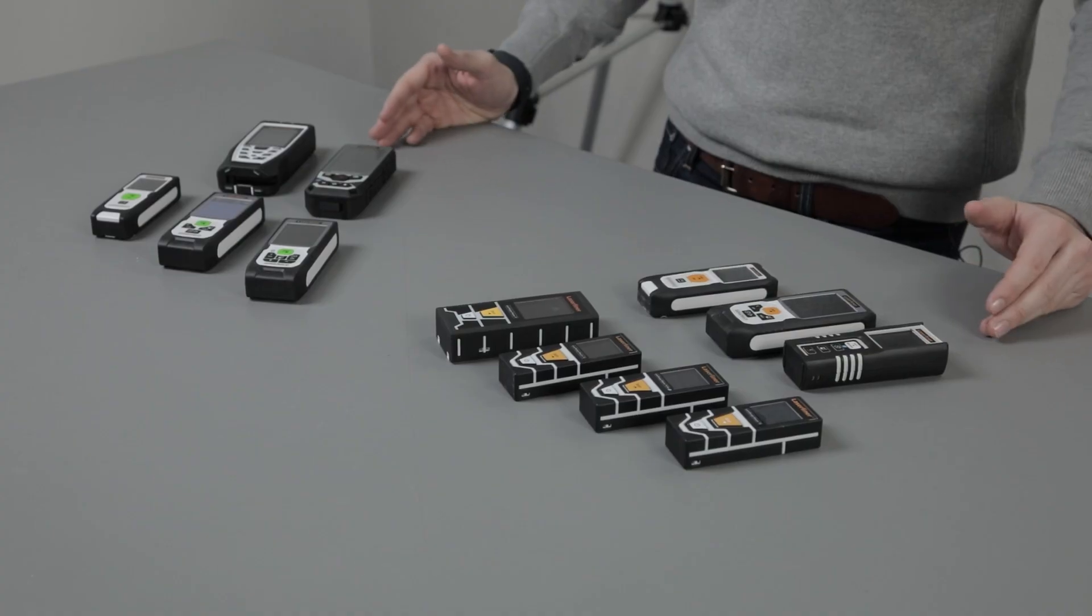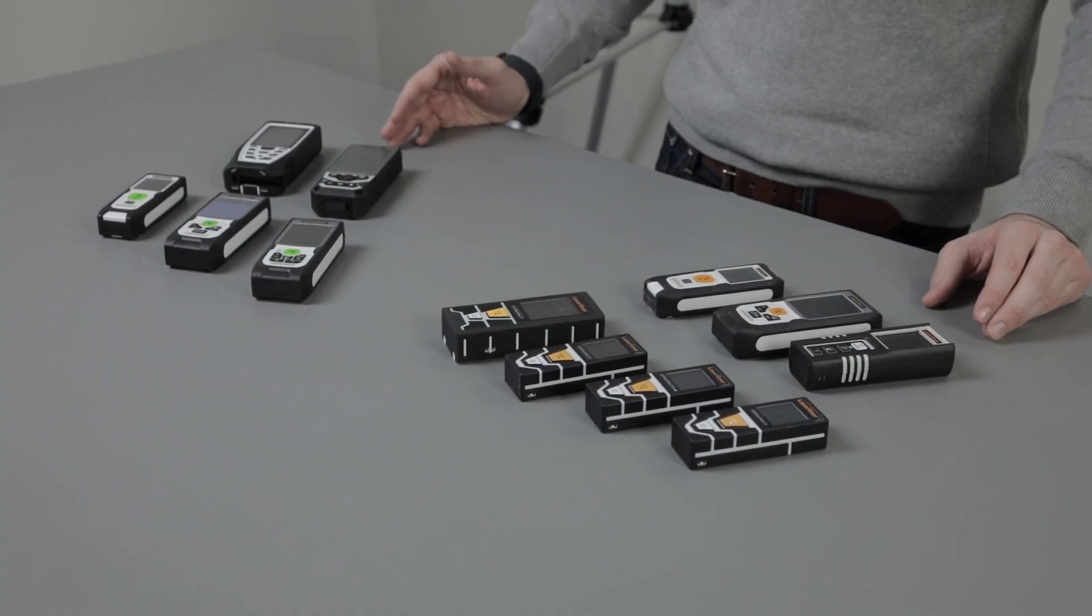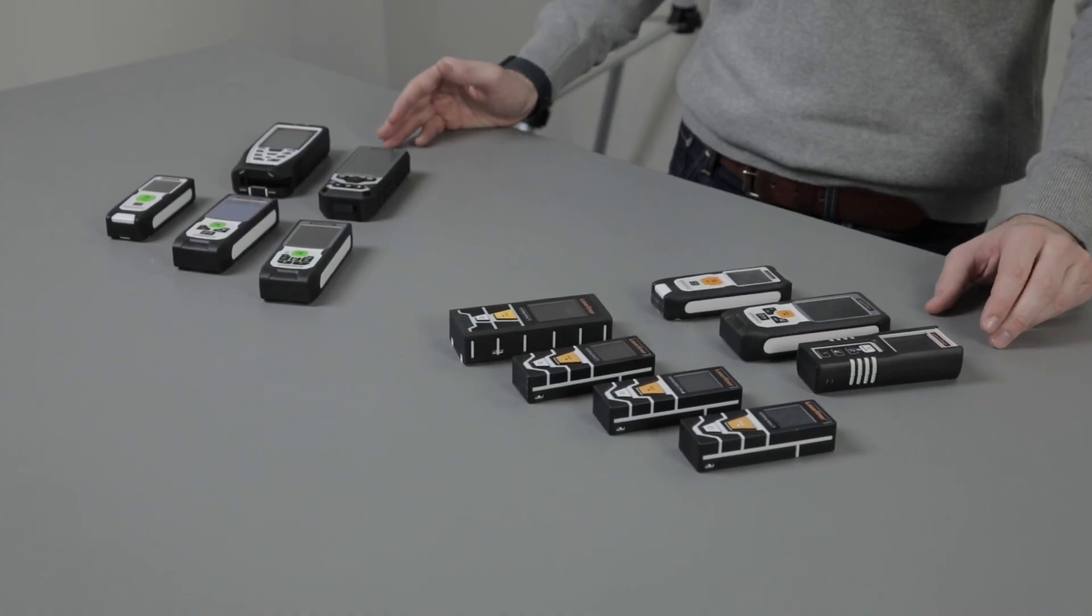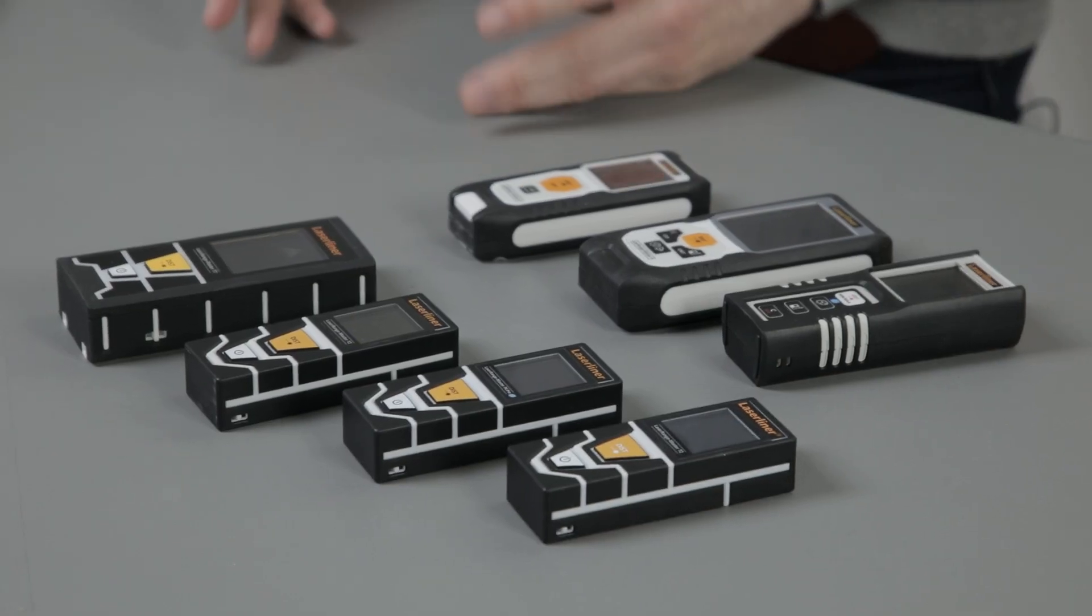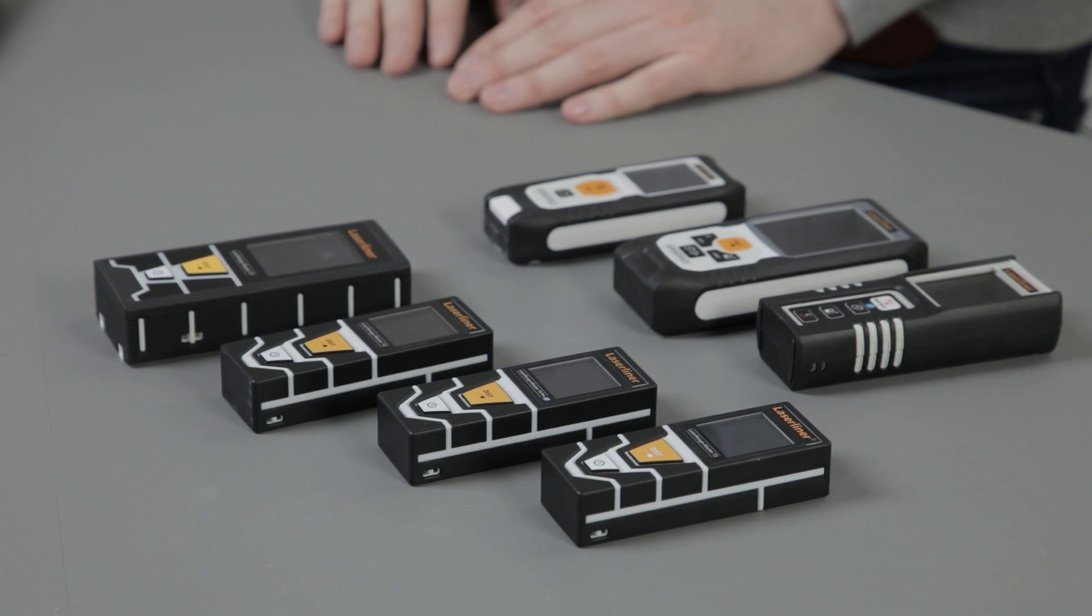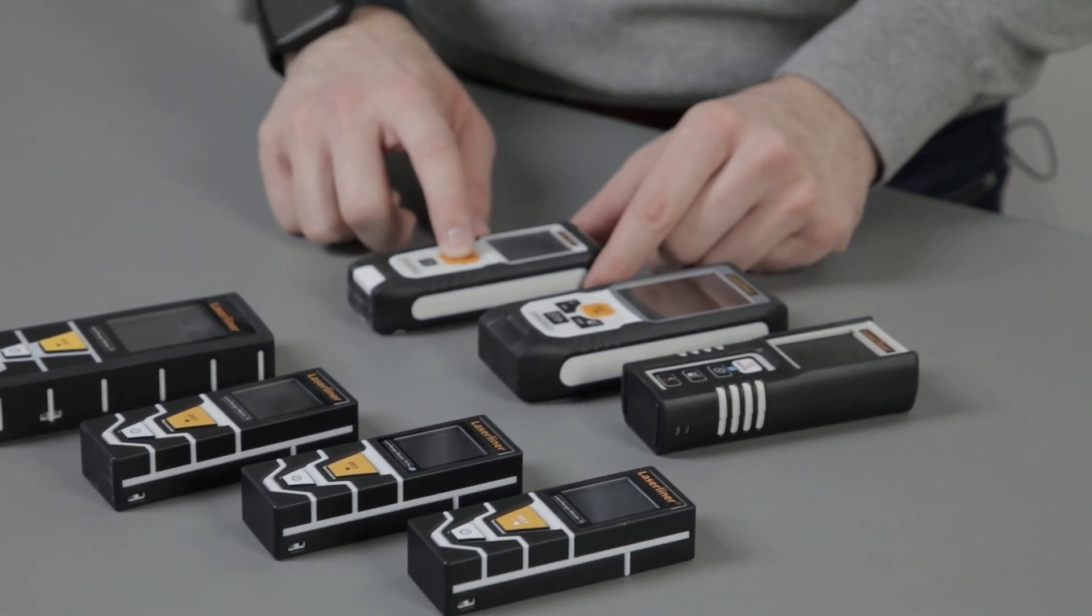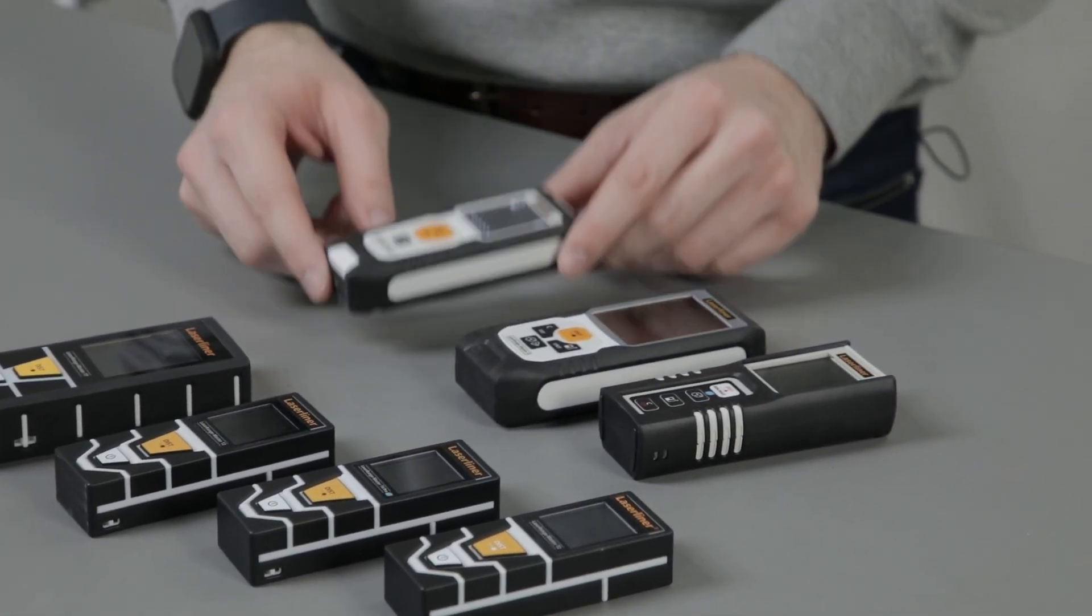Here are a few products in the Laser Liner distance meter range. Things to consider when looking for a laser measure would be the functionality of the device: do you require square meterage, cubic meterage, or a digital tilt sensor? The distance you want to measure over, ranging from 10 to 100 meters, maybe more. And then the accuracy of the device. I'll show you a couple of products in our range and some functions these devices have.